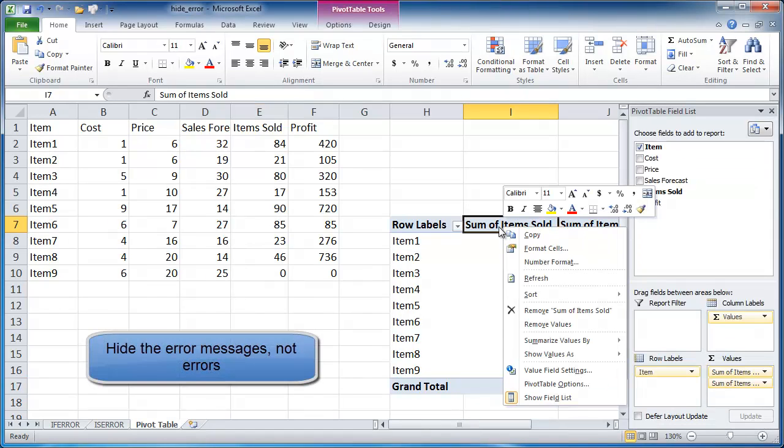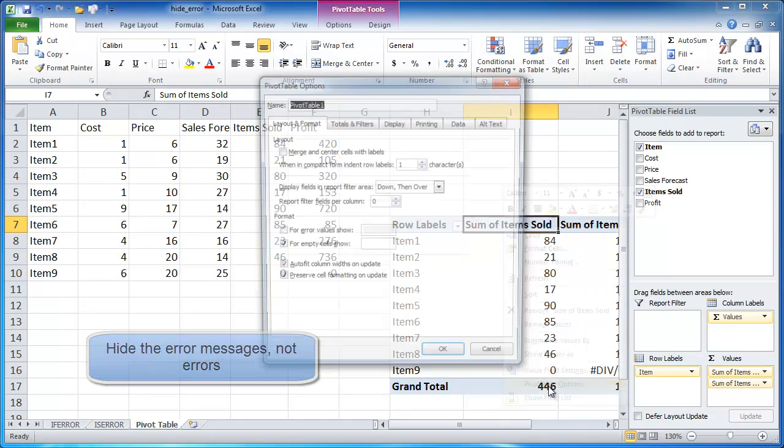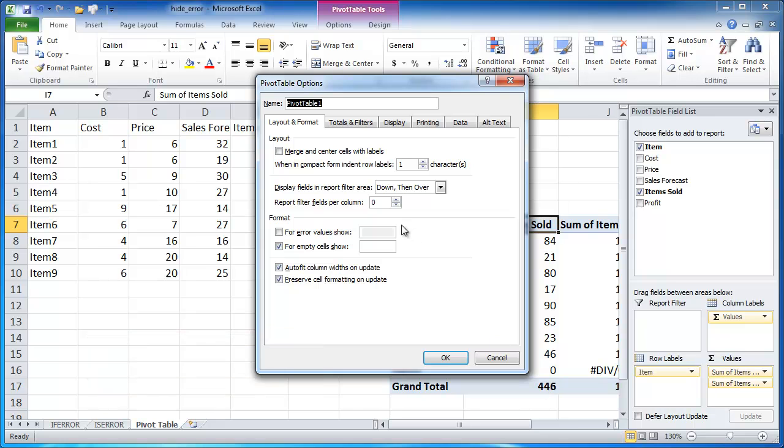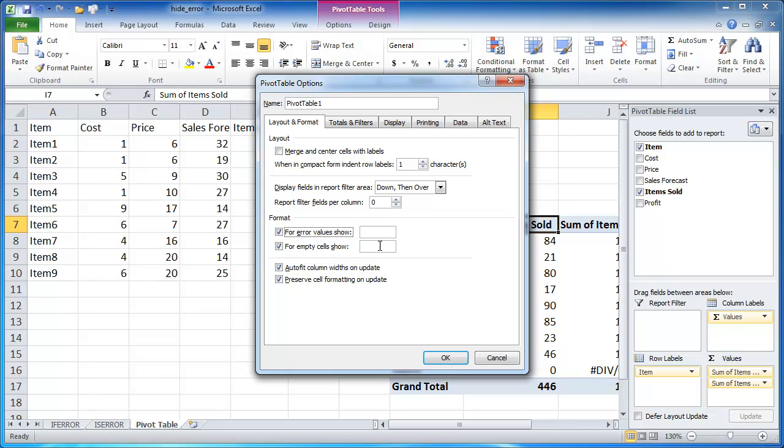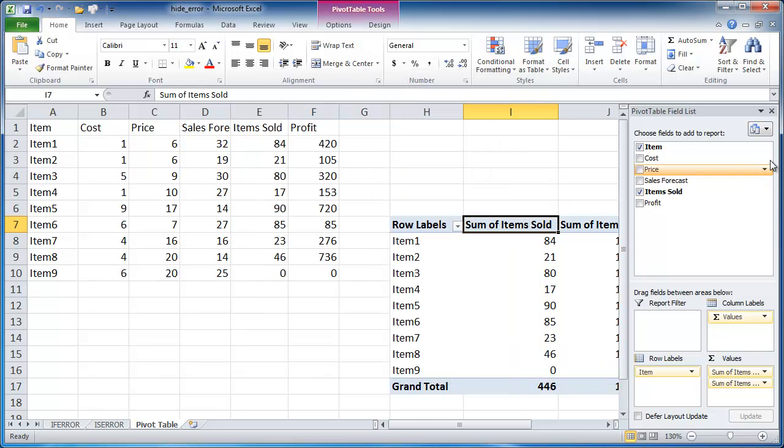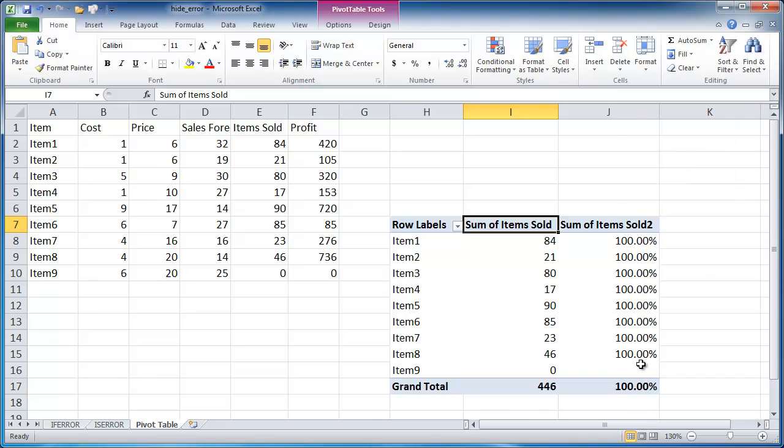If we right-click the pivot table anywhere and go into the pivot table options and go into the layout and format tab, there is a format area where you can select for any error values. You can say you can leave it blank, so it's going to leave that blank, or you can put some other text in there. But in this example, I'm just going to leave it blank. So if I click OK, let me close this pane. You can see now that is gone.